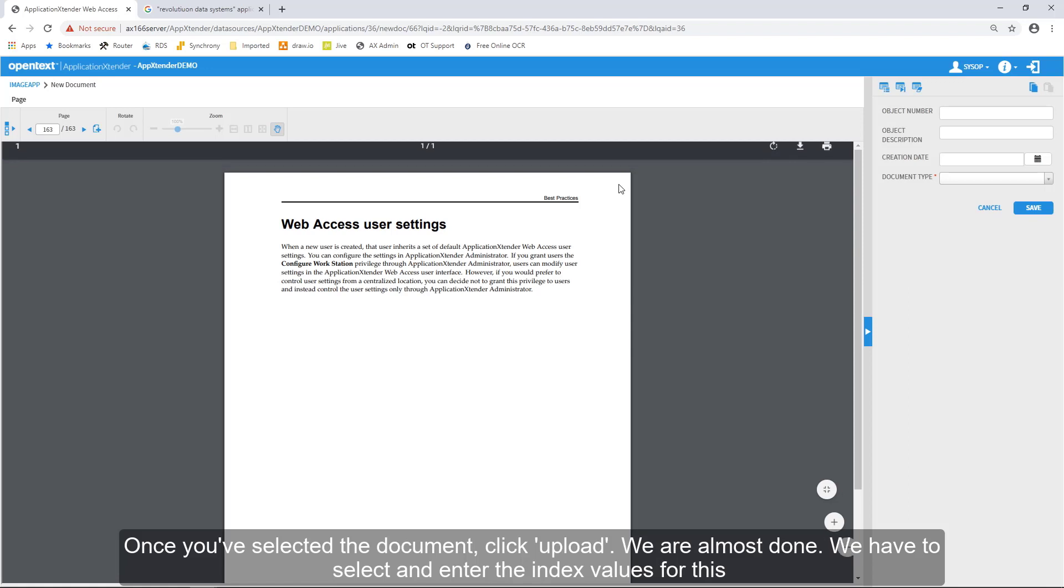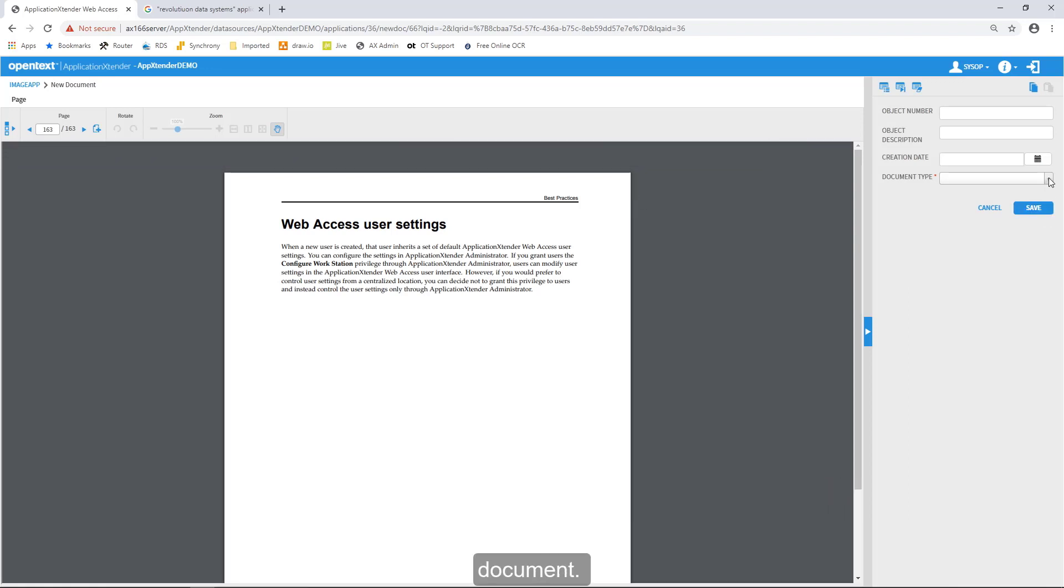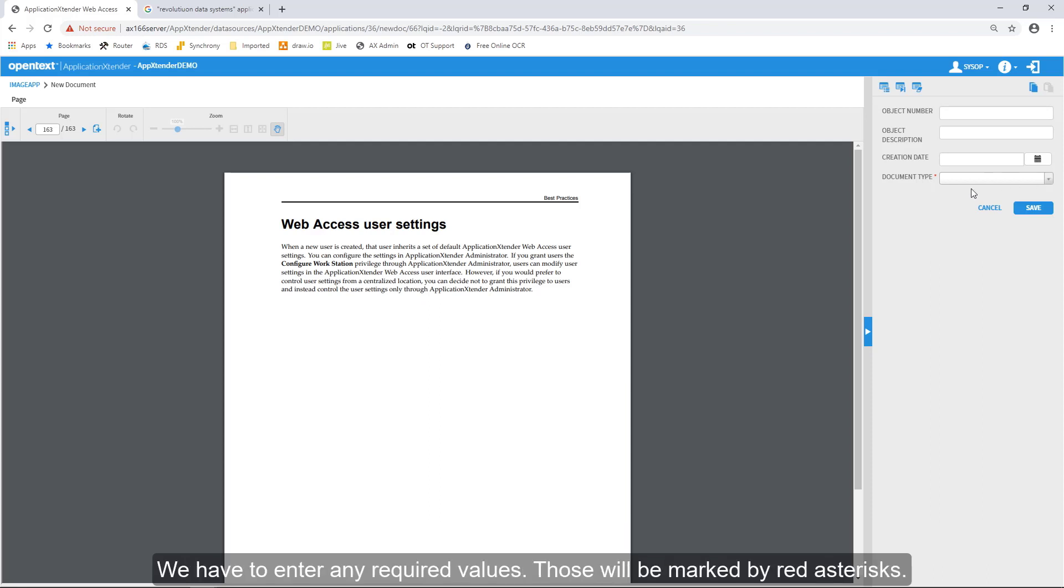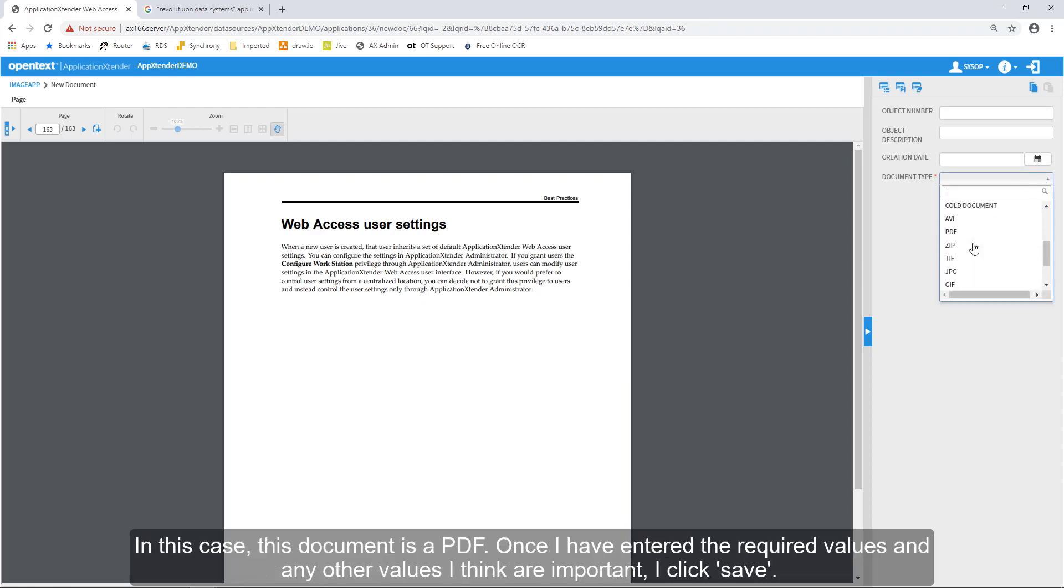We're almost done, but we have to select and enter the index values for this document. Index values are the metadata, or the external values, that tell us more about the document itself. We have to enter any required values, and those will be marked by a red asterisk. In this case, this document is a PDF.